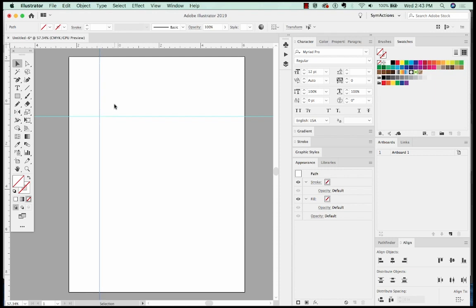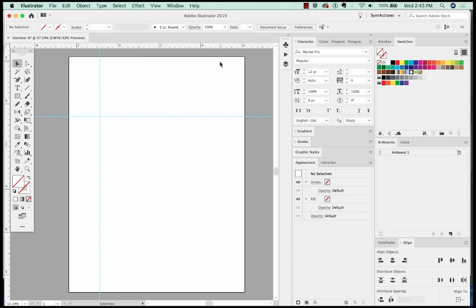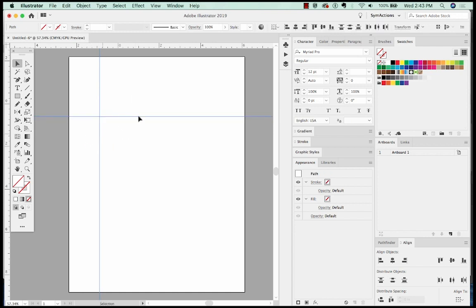I like to keep my rulers locked because I don't want to select them. So to do that, it's OPTION CMD semicolon or ALT CTRL semicolon on a PC. So now I can't select them as you can see. Most of what I'm going to show you today will need them to be selected. So I'm going to unlock doing the same thing, OPTION CMD semicolon. And now we can select them.